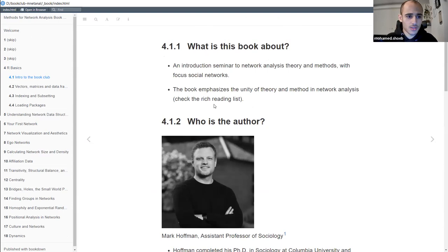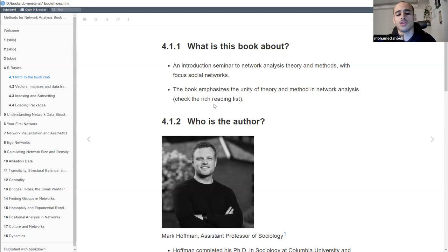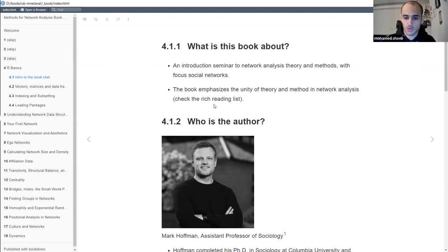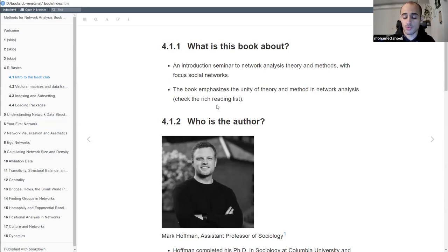So what is this book about? As the name suggests, it's Methods for Network Analysis. This book is about network analysis and some concepts from graph theory, but with more focus on social networks and social sciences. The author emphasizes that you need to build both understanding of theory and methodology, as in network analysis you can't really separate them. I suggest going through the reading list topics - I learned a few things when I went through it today.